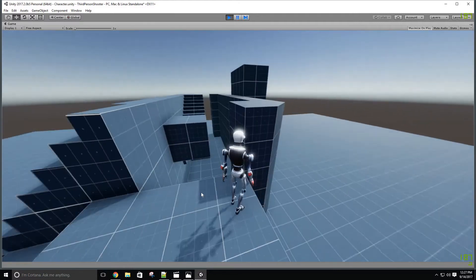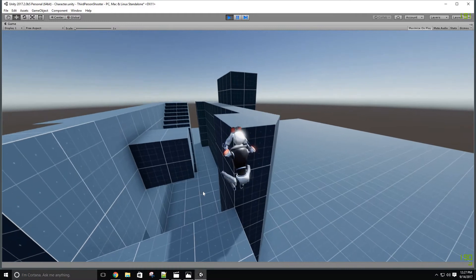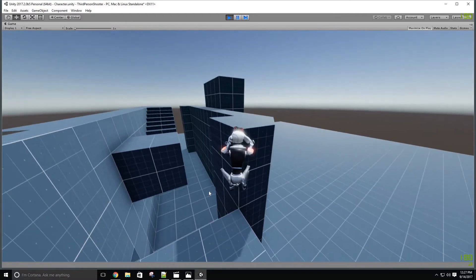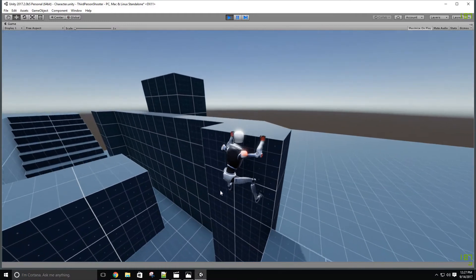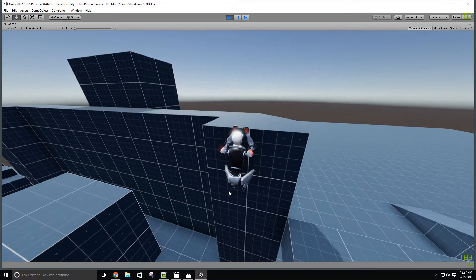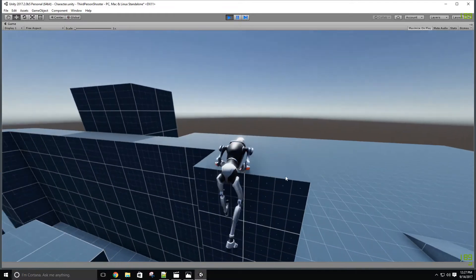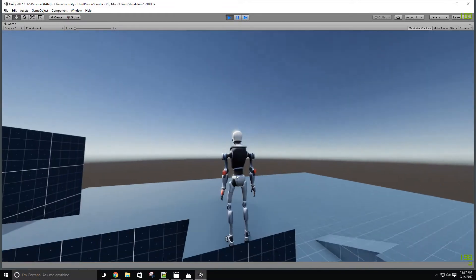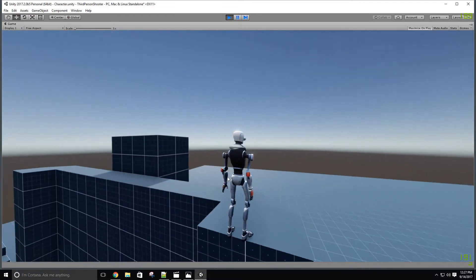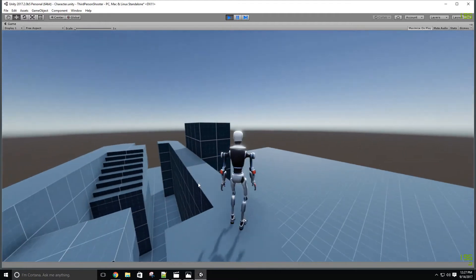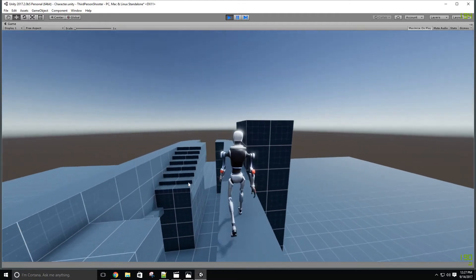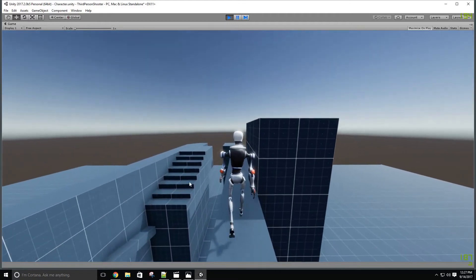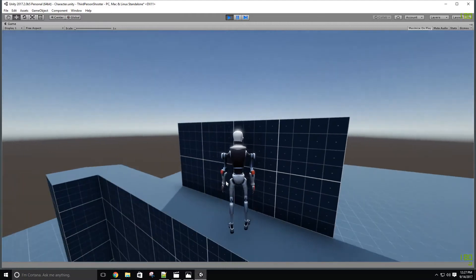The first change is the addition of a climb up animation. There's a capsule cast to check if there's enough room to make the climb up and then the animation is played. Overall I like the way this turned out, it's smooth and it does not require much to set up and it just sort of works.